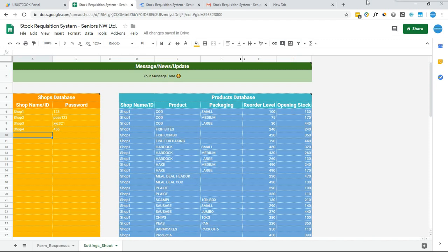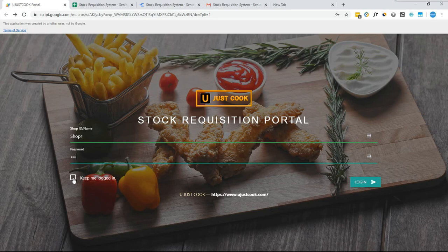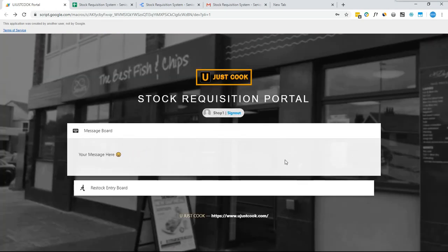Now I will log into the system by typing the shop ID and password. If the user wants the system to remember them so that they remain logged in, they can tick this checkbox. Now let me log in.